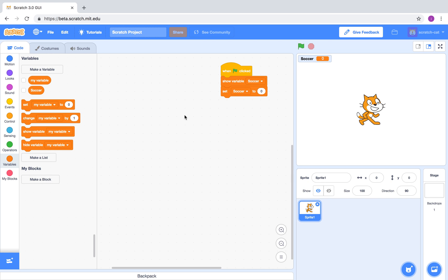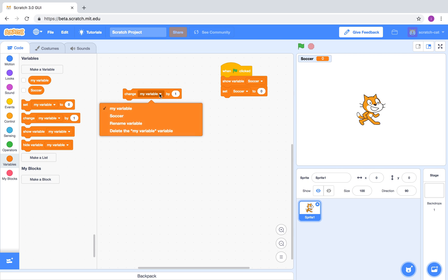To count using the variable, you use the change my variable by one block.